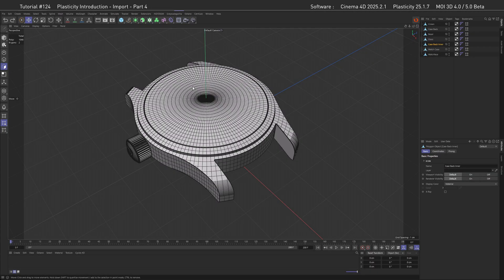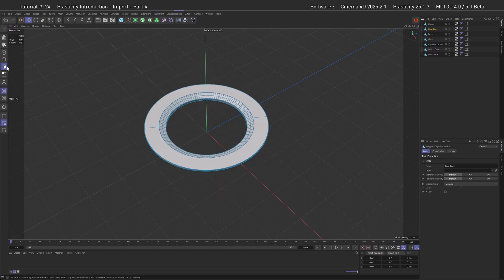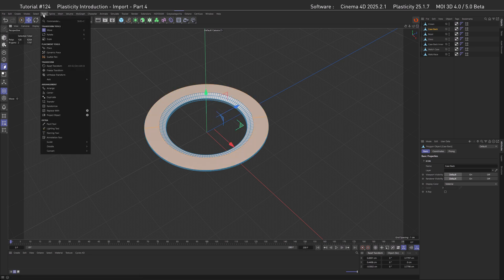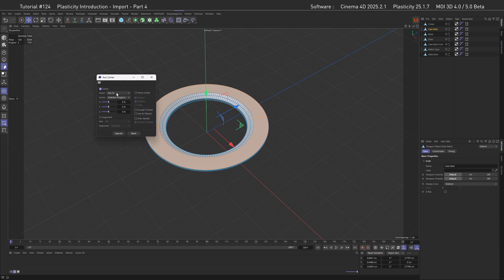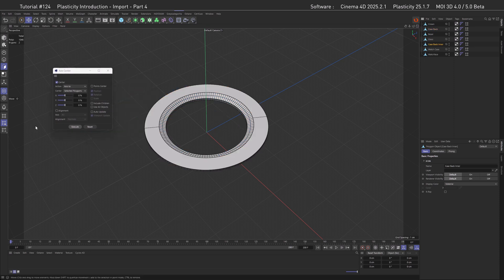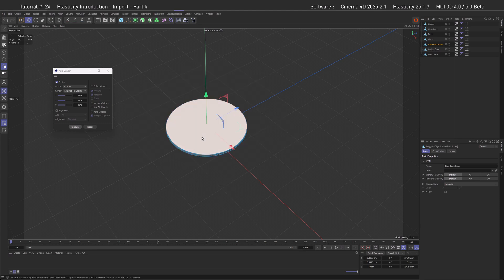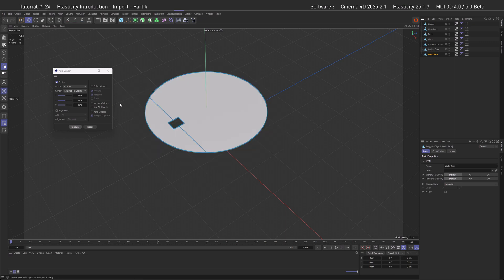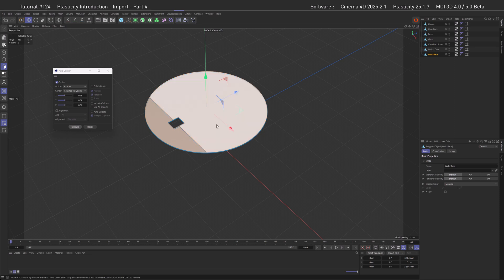Fortunately we don't have too many parts, so let's start with the caseback – go into solo mode, then polygon mode, and select both of those parts. Go to Tools and then Axis Center. In the Axis Center we want to select Selected Polygons and then Execute. Here we go – let's leave this open. Go to the watchback inner, solo that, and do the same. And again, do the same for the watch face – here we go, then execute.